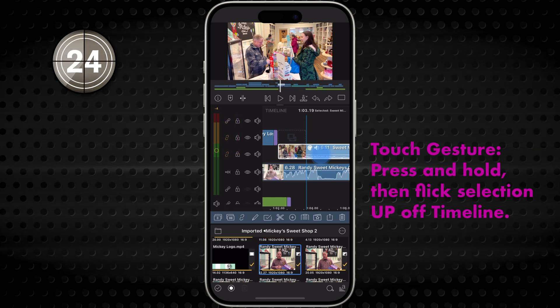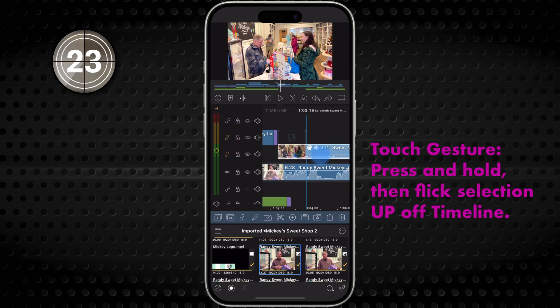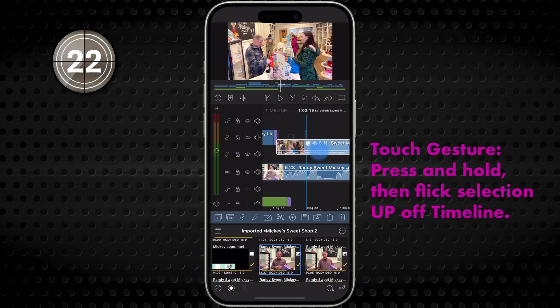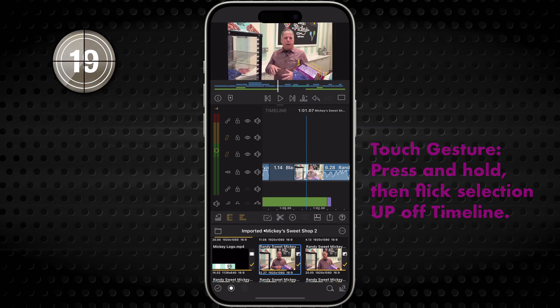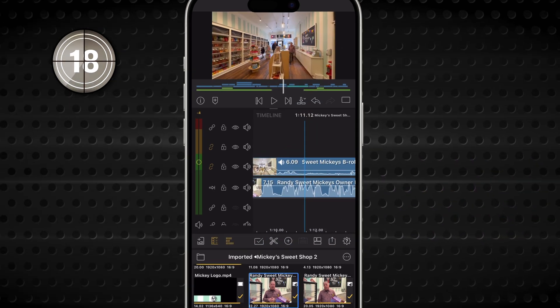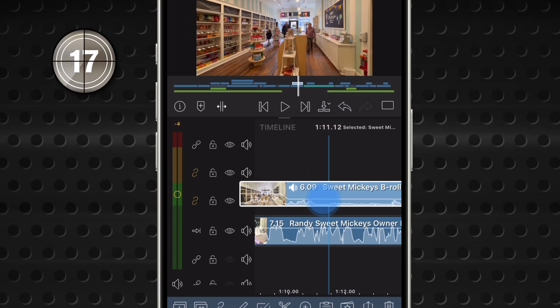There's also a gesture: press and hold the clip to pick it up, then swipe upward to remove it. This is handy with touch or mouse on iOS, Android, or Mac.